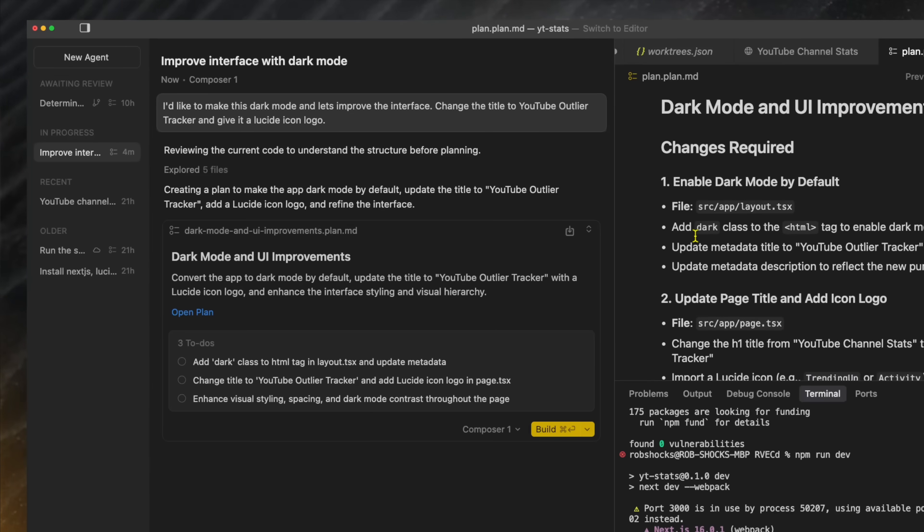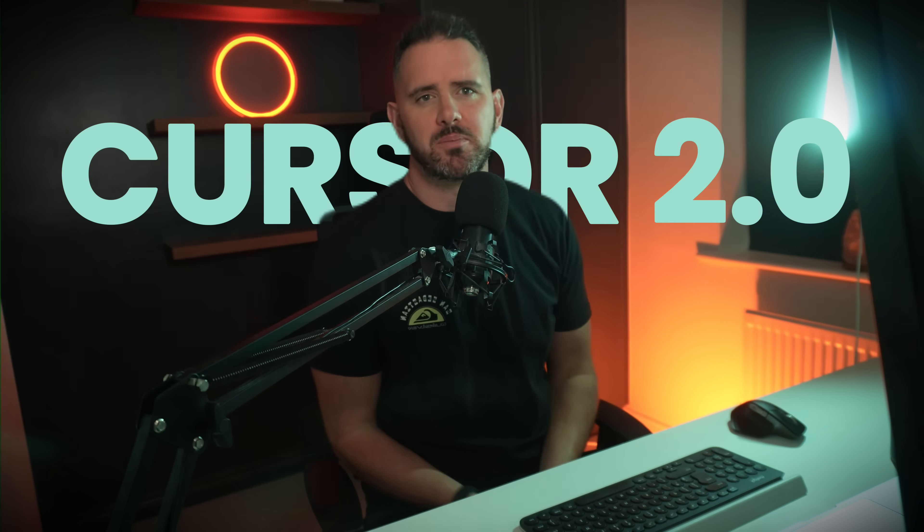And this week they've just released Cursor 2.0. It's an update that puts them way up there in my top tier list for AI agents when it comes to building out apps with AI.